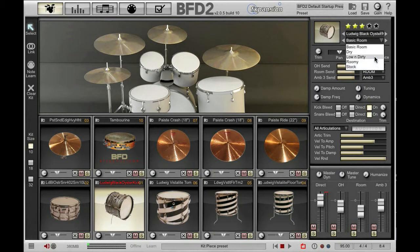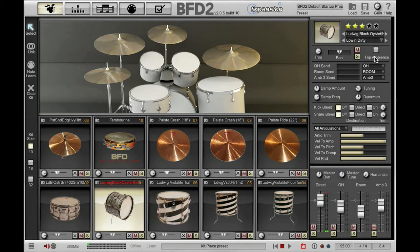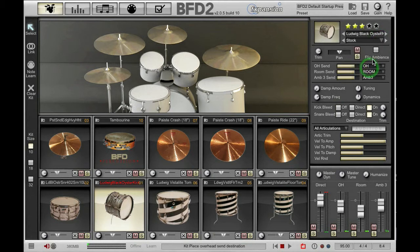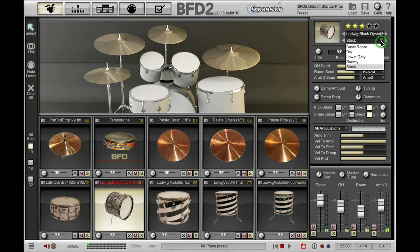So if I choose 'low and dirty' and hit my kick drum I should get a low and dirty kick drum. If I choose 'stock' that resets it to the stock parameters — you can hear it sounds very different — and there are a few other presets for you to choose from.